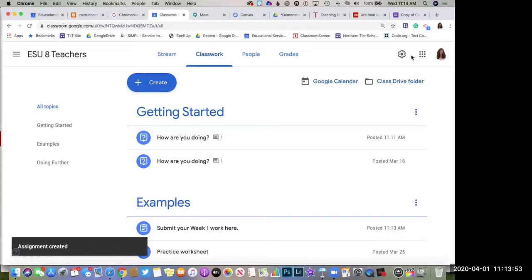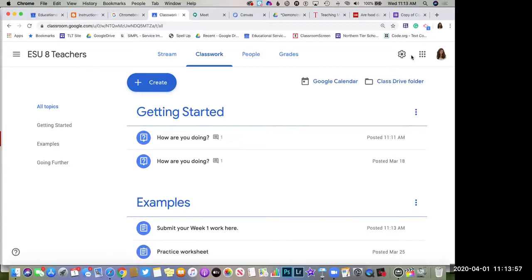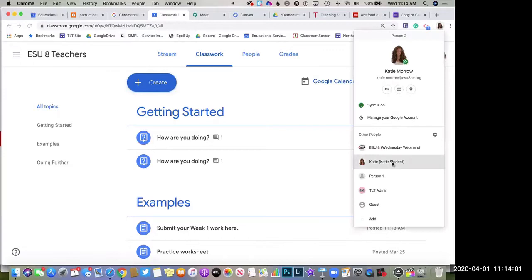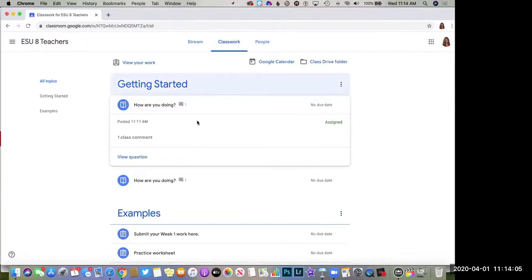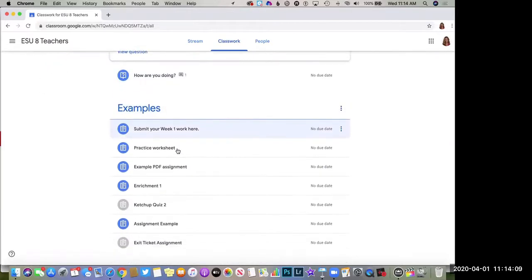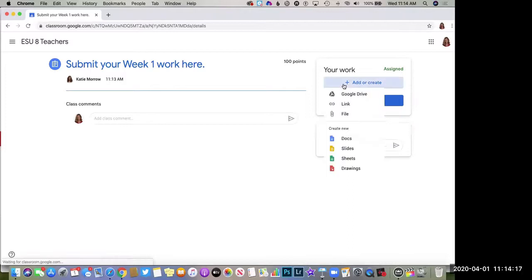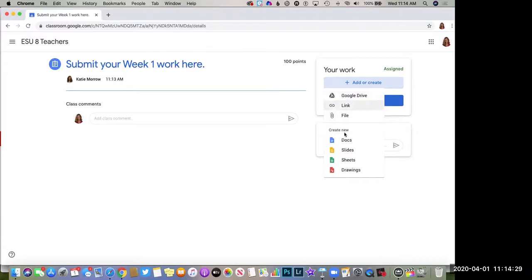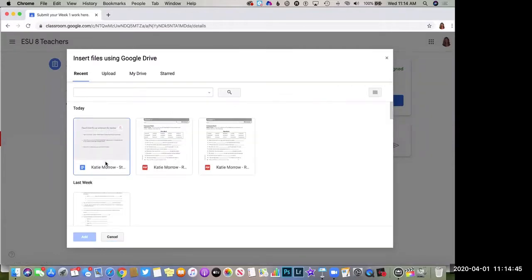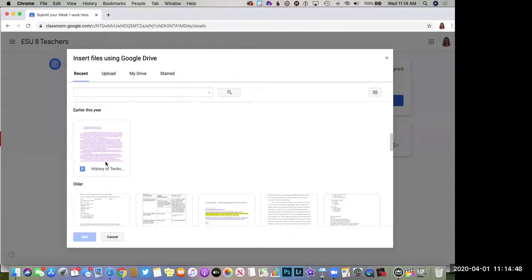Over in the settings you've got points, a due date, and you can place it under a topic. Once you assign it, students can attach photos they take of their worksheets, or type on a Google Doc themselves and attach it. Switching to the student view, we can go to 'Submit your week one work here,' view the assignment, and see the options to add or create — attaching a file or going to Google Drive.